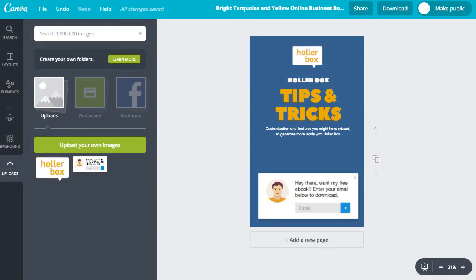In this video, I'm going to show you how to make a PDF eBook cover design. If you have an email opt-in and you want to ask your users for an email address and then send them a PDF download, it's a great way to collect emails and generate leads. Using an image of the eBook is also a great way to get more email opt-ins.